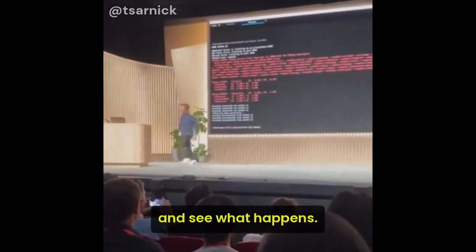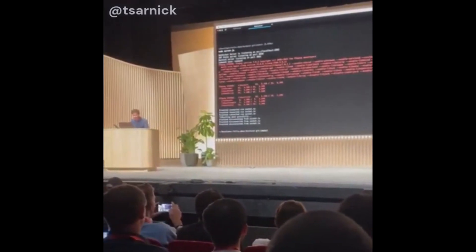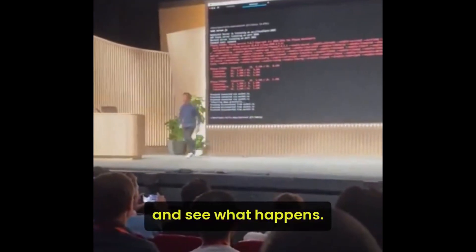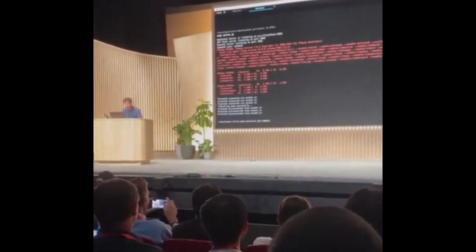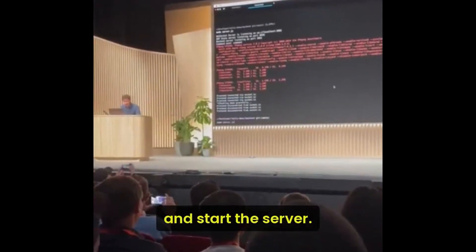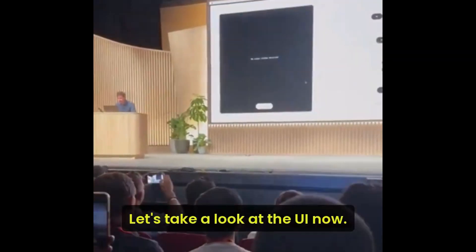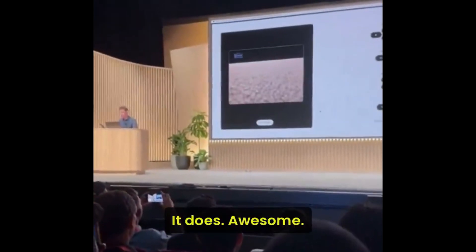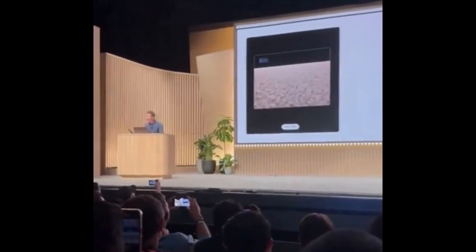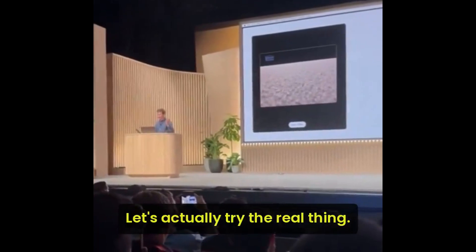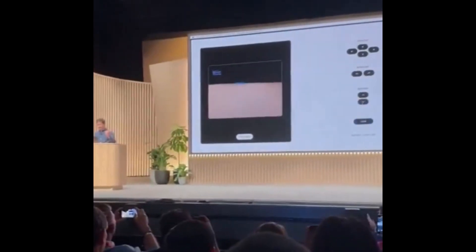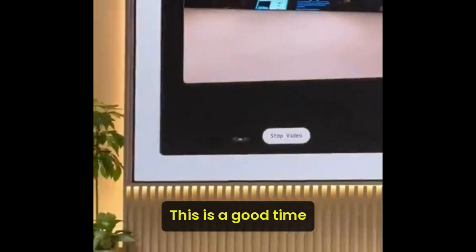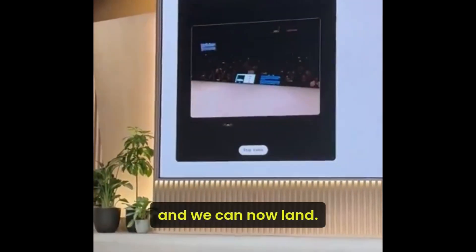Another cool video showcases how they used the O1 Mini to program a drone to live-stream from scratch, live on stage. They start the server they just created, check the UI, confirm the battery level showed up, start the video stream, and verify it works. They then try the real thing — the buttons are working, they fly it higher, take a drone selfie, and even make it dance. An impressive live coding demonstration using the O1 Mini.